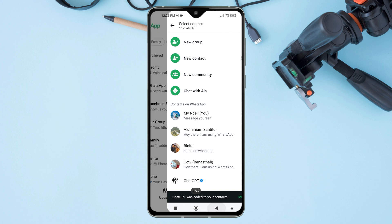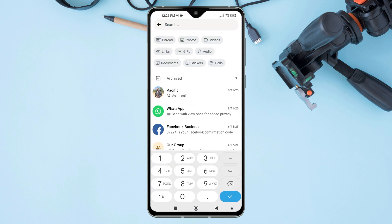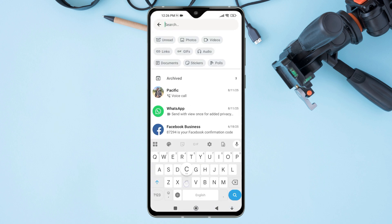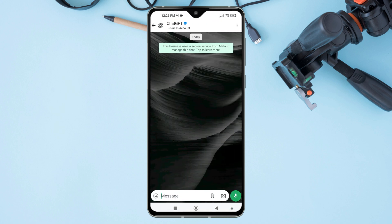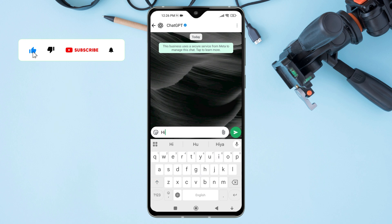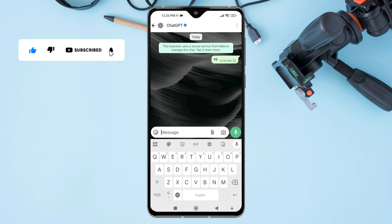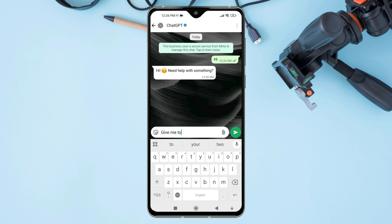Go back to your WhatsApp chat list, search for ChatGPT, and open the chat conversation screen. You will see a blue tick indicating the official verified ChatGPT account. Now, type hi or any message to start a conversation. You can ask any question, just like in the ChatGPT application.